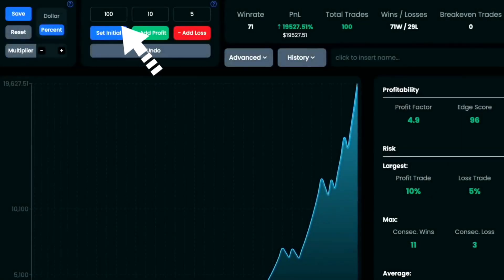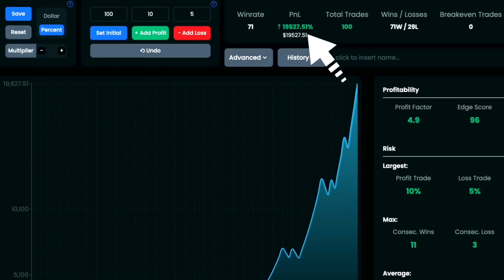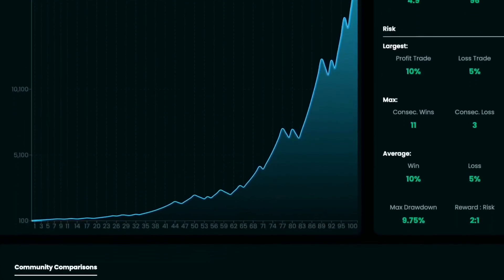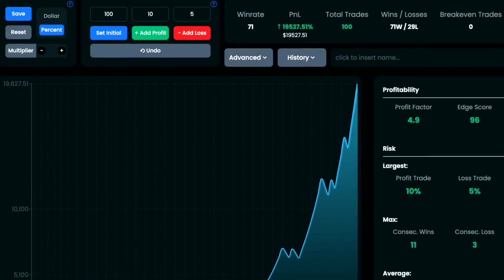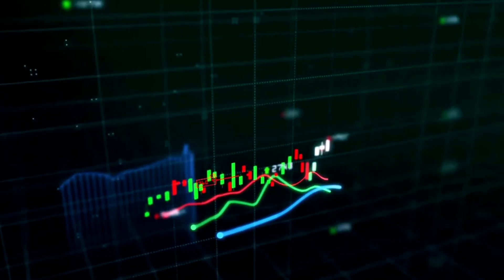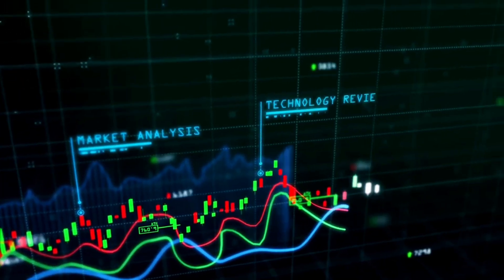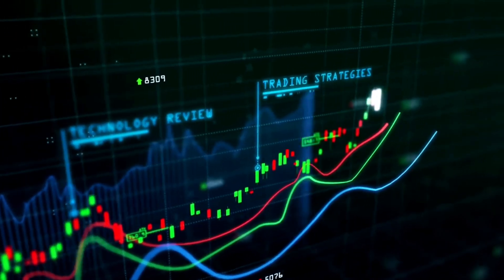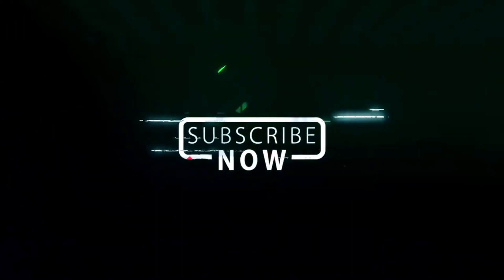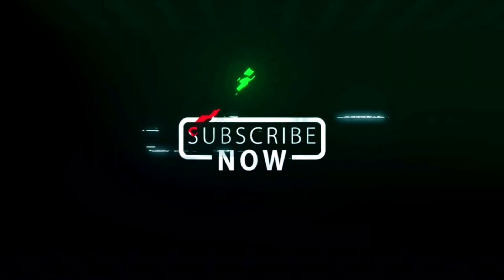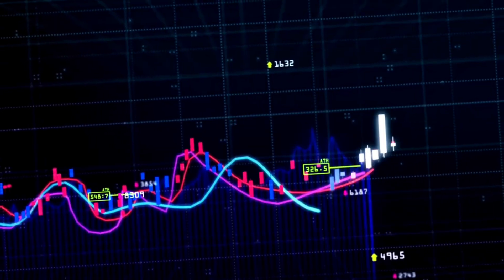Now let's discuss the backtesting results. Starting with $100, the strategy grew it to $19,527 after 100 trades. This strategy doesn't have the highest win rate among the ones I've tested, but it does involve higher risk — 5% per trade instead of the typical 2%. This higher risk can lead to bigger drawdowns but also offers higher rewards. If your goal is rapid growth for a small account, this risk level might be worth considering. Be sure to check out the recommended videos to learn how to turn any strategy into a bot with alerts for free, and how to use more than two indicators on TradingView's free plan. Give this strategy a shot, but don't skip forward testing on a paper account first — it's crucial. Thanks for watching!